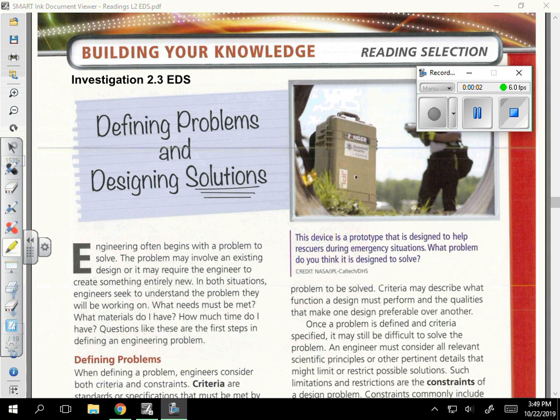This is a recorded reading on building your knowledge, defining problems, and designing solutions.